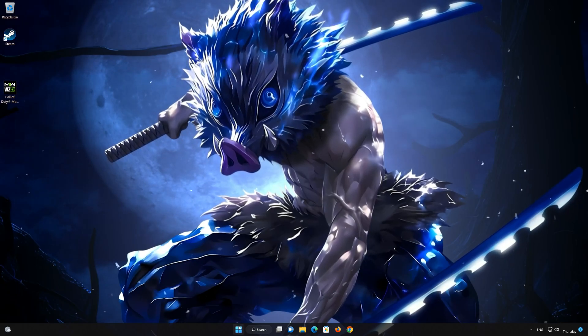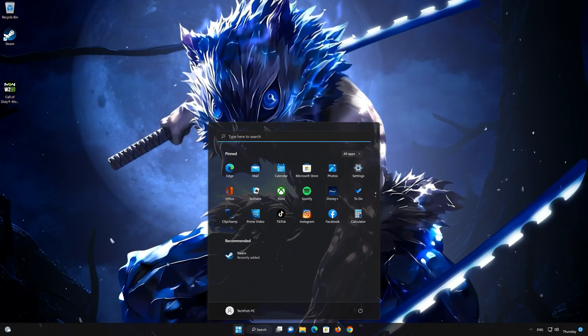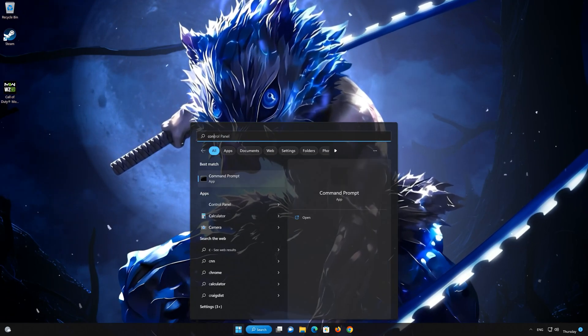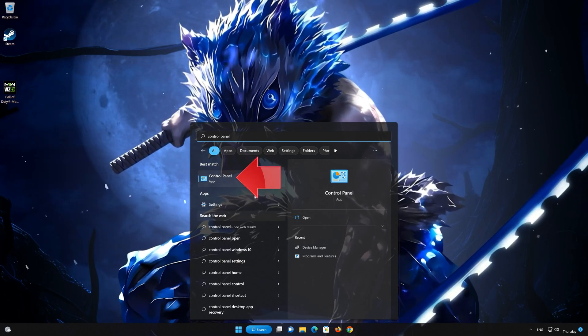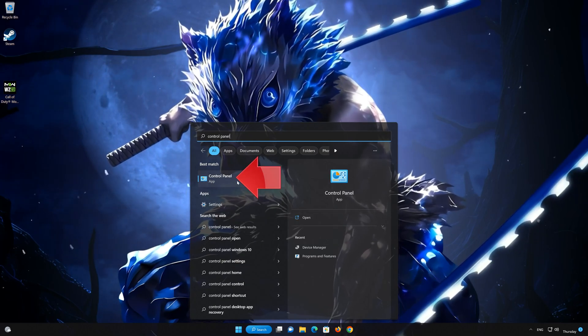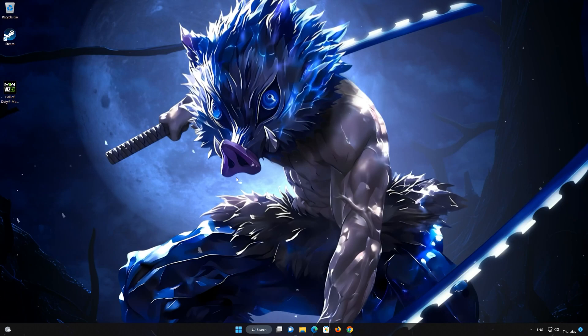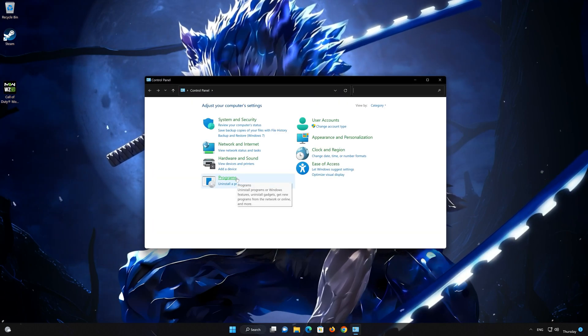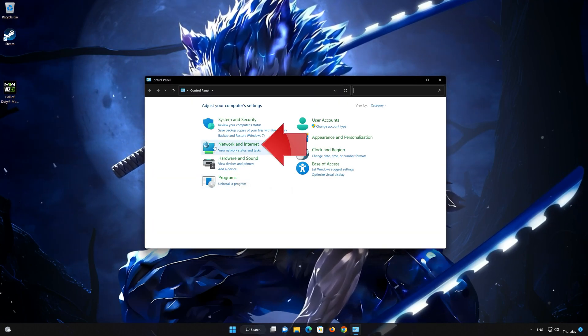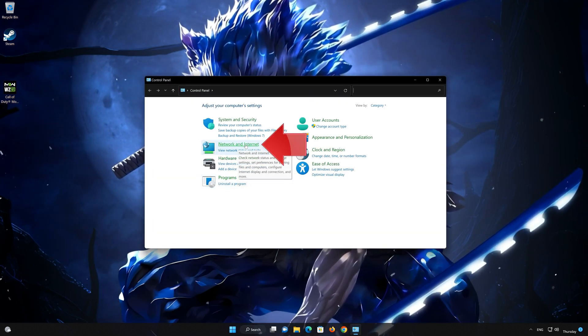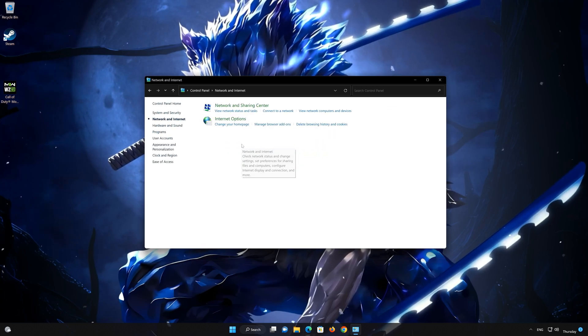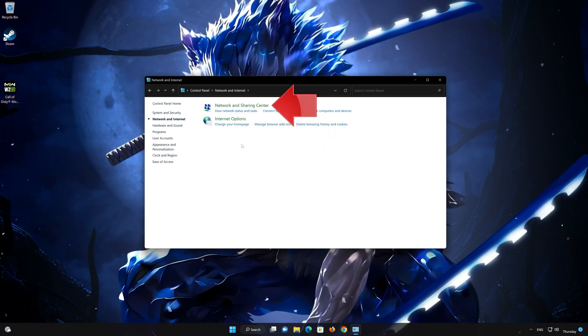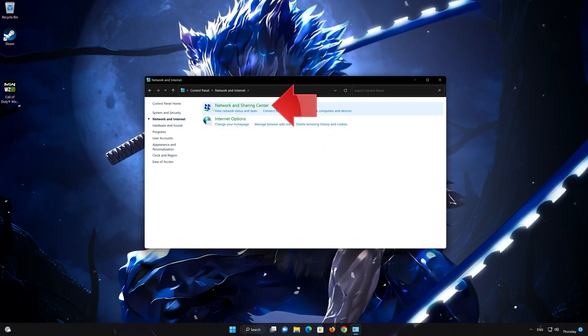First open your control panel. Open network and internet. Open network and sharing center.